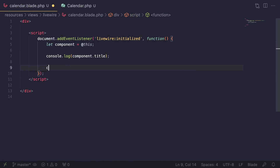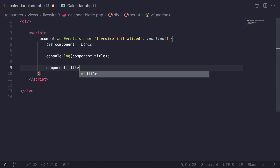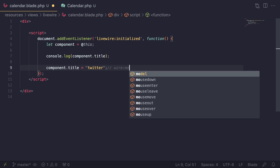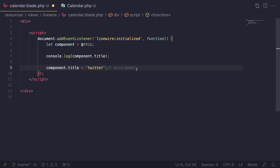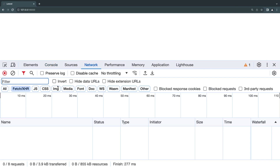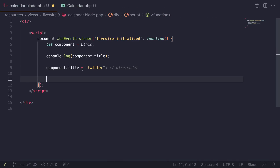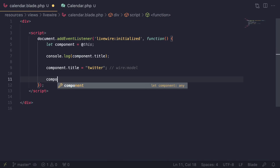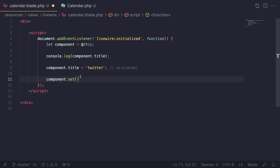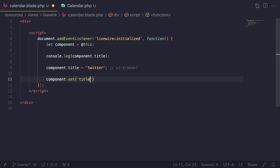You can also update properties. For example, setting `component.title = 'twitter'` acts similarly to `wire:model` without live mode — changes happen on the front end but no network request is sent. If you want to immediately send a network request and update the value on the server, you can use `component.set('title', 'live update')`, which is similar to the `$set` magic action. This performs a live update like `wire:model.live`.